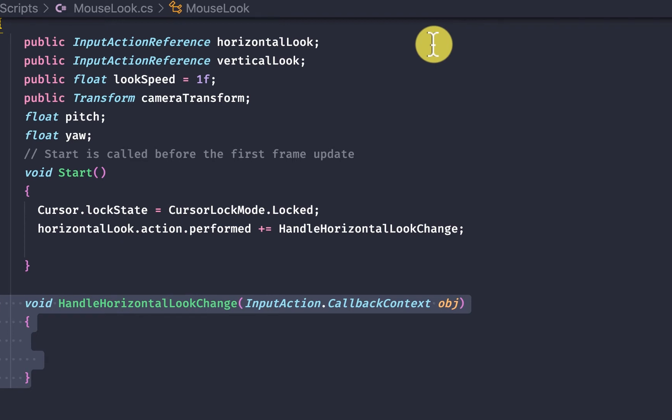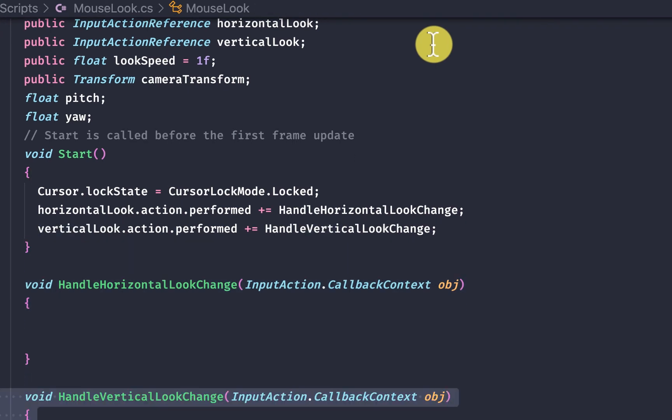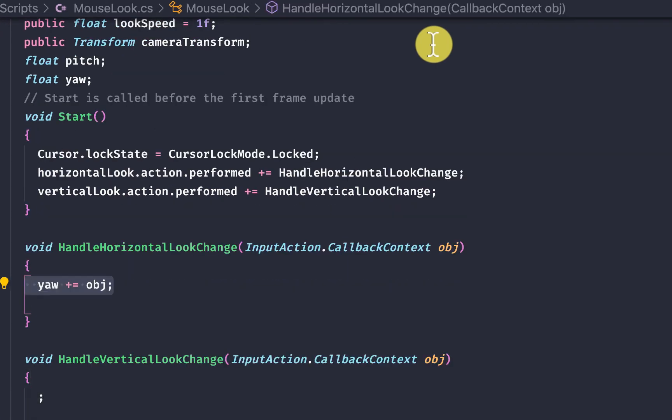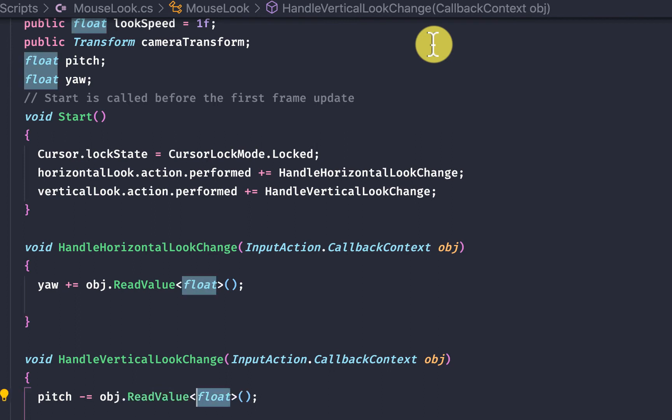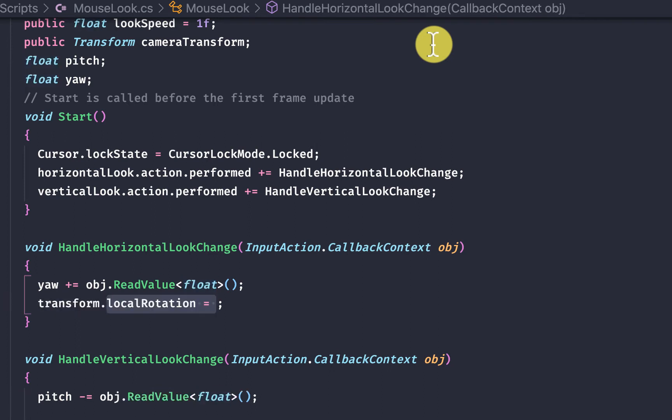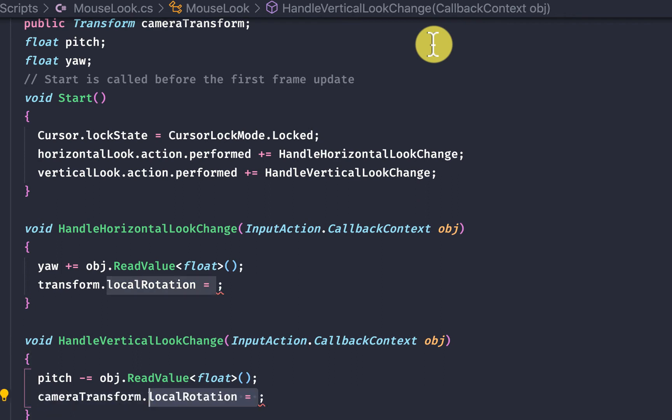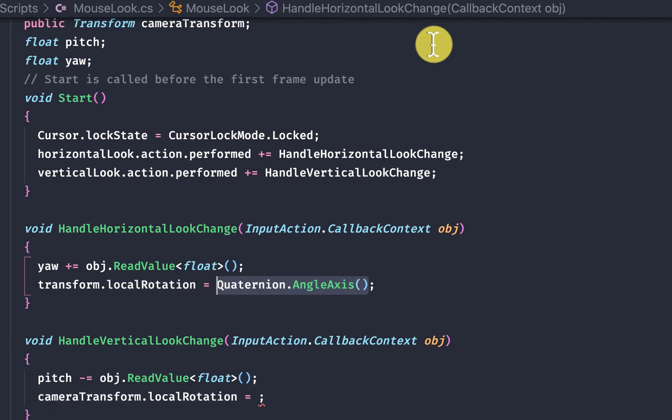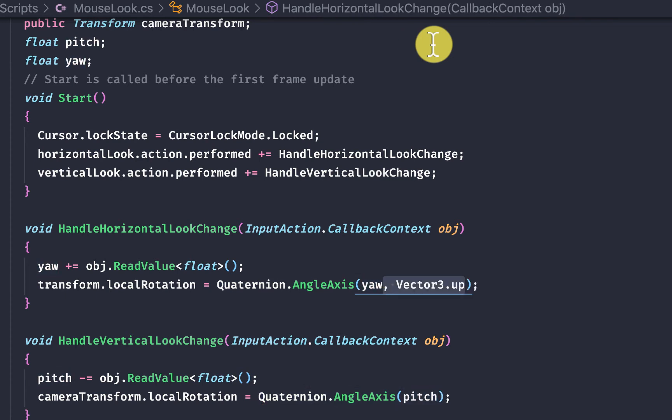We then want to pull the information from that object with the read value method and we'll grab the float and then we'll apply that to the pitch and the yaw respectively and then we will use transform dot local rotation. We'll create a new rotation with angle axis and specify the angle that we want to make the rotation on.